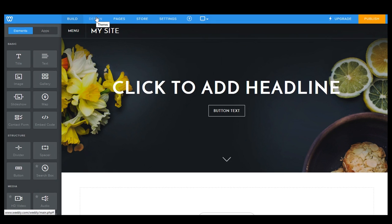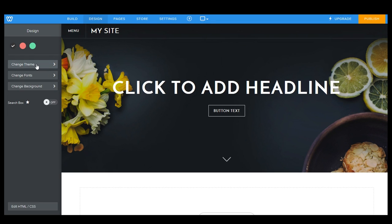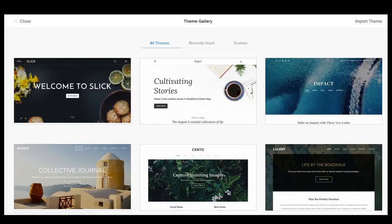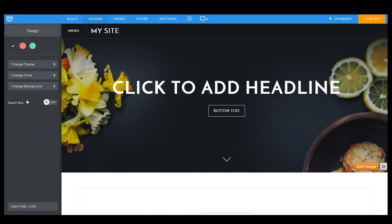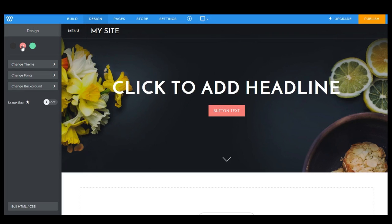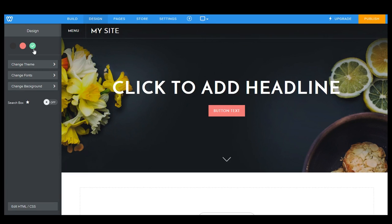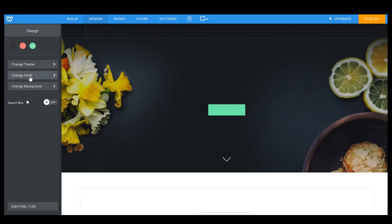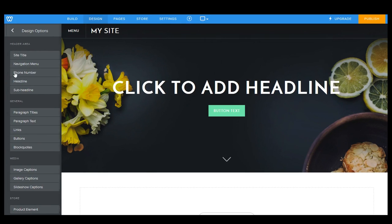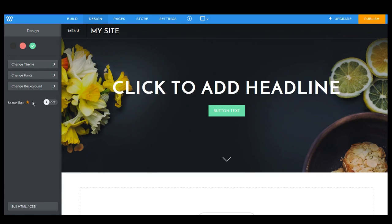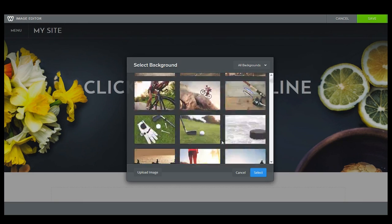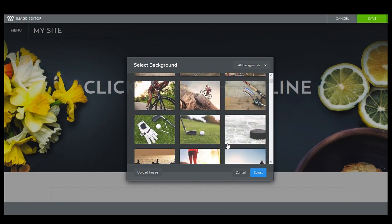So first things first. If you want to change your theme, click on design, change theme. There you go. That's how you change your themes. If you want to change some of the colors of your theme, you just click those right here. If you want to change fonts, that's what you use. If you want to change your background, you can use this right here. That's how that part works.